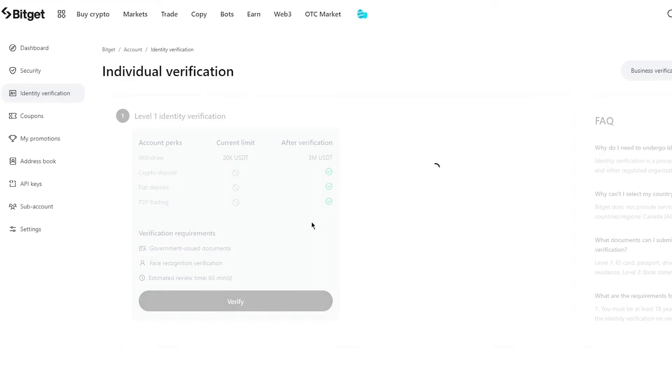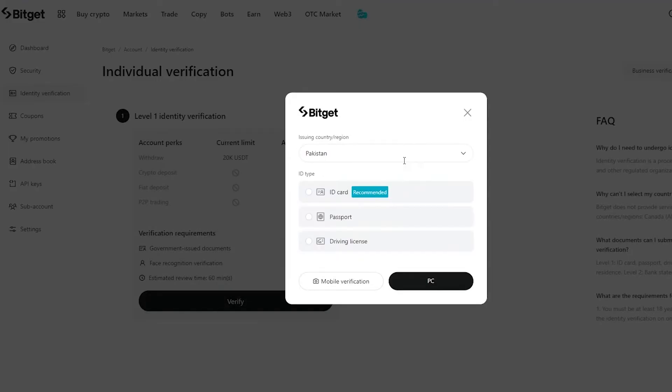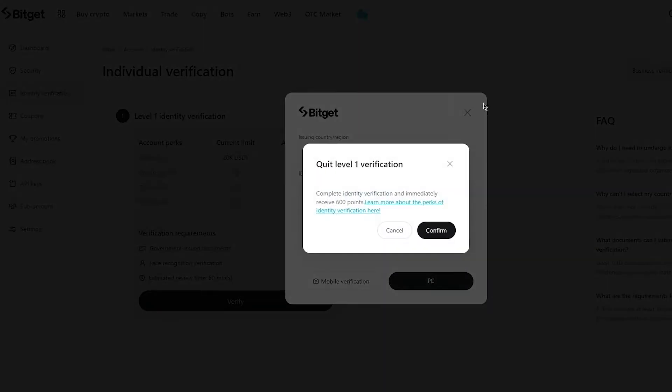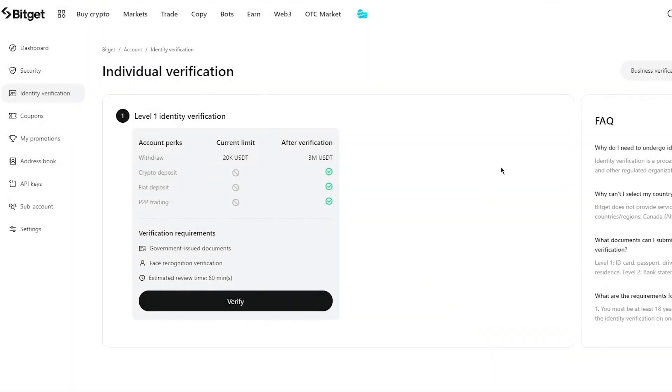So you're simply going to click on verify. And once you click on verify, we're simply going to wait for this to load up, you're going to choose your country, you're going to choose the type of ID you're going to choose to verify with, and then finally send in your face and verification. And the verification should be done in an hour or so. Just wait along for it and it should be done.